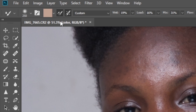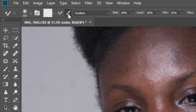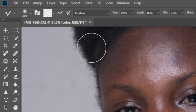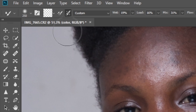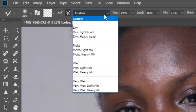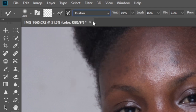So always make sure this is off, and then make sure this next option is selected. When it's not selected, it will give you a different effect. So make sure this is selected. And then you come here and set this to Custom. Always make sure this is set to Custom.